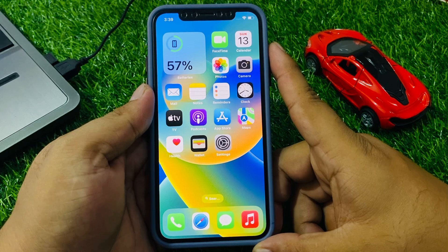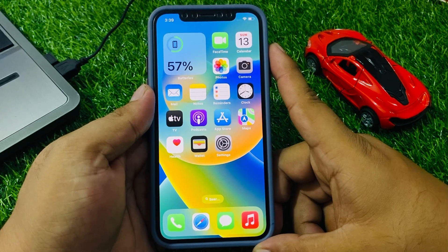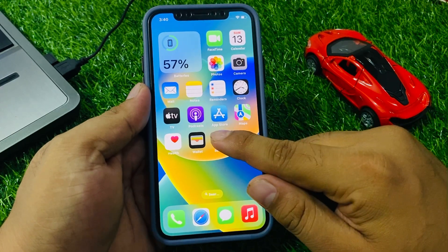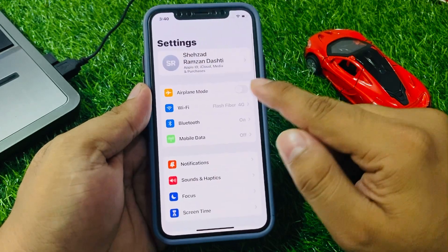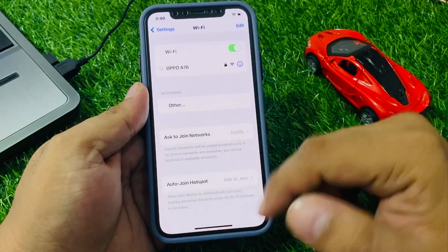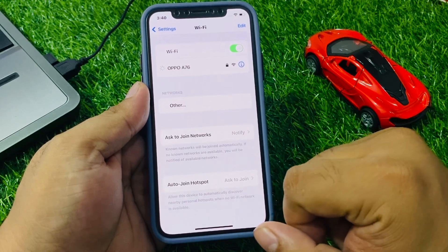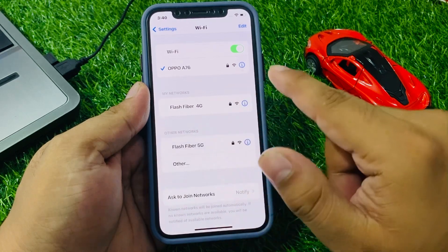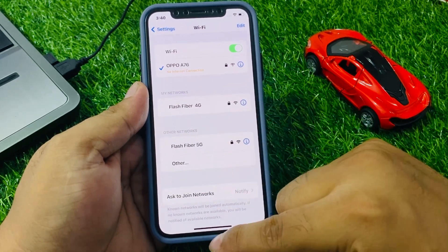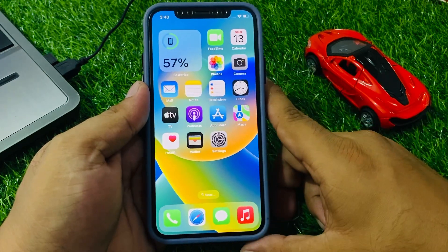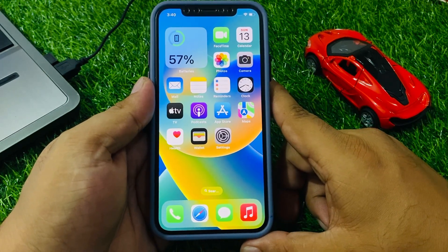Solution number two: check your internet connection. Make sure you are connected to a strong and stable Wi-Fi network or cellular data connection. Tap on Settings, then tap on Wi-Fi, connect to a Wi-Fi network, and fix your problem. If you are using mobile data, make sure your iPhone is connected properly to fix the Send Anywhere not working problem.